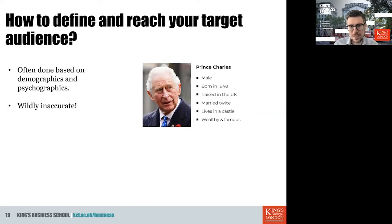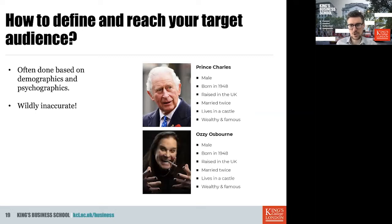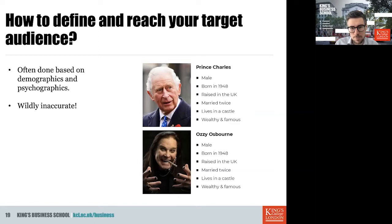Take Prince Charles as an example. Imagine you want to target people with his demographic profile — very wealthy individuals. You have a stereotype in mind. The problem is that Ozzy Osbourne has exactly the same demographics: male, born in the same year, raised in the UK, married twice, lives in a castle, wealthy and famous. If your targeting is based on demographics alone, you might target both with something that only appeals to Prince Charles, while their tastes and preferences are clearly quite different. Targeting based on demographics or psychographics alone is often wildly inaccurate.